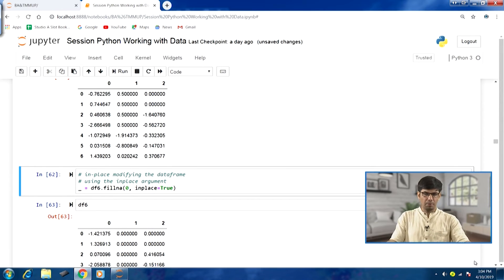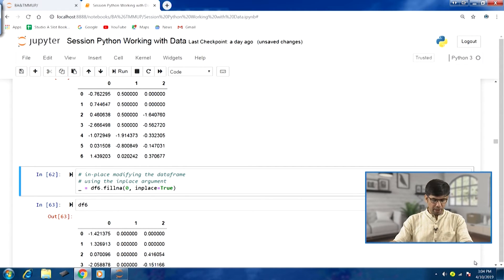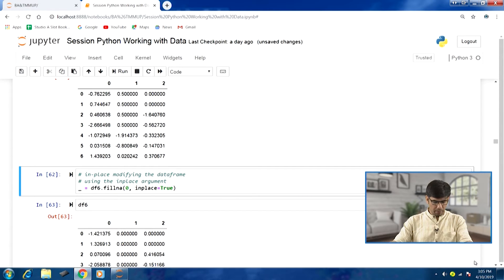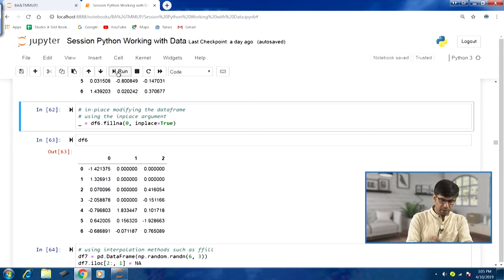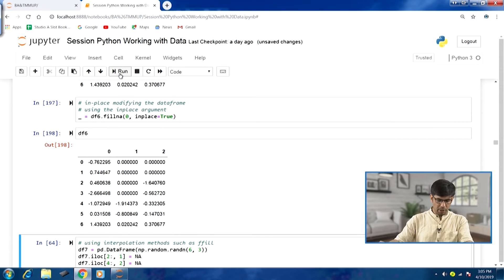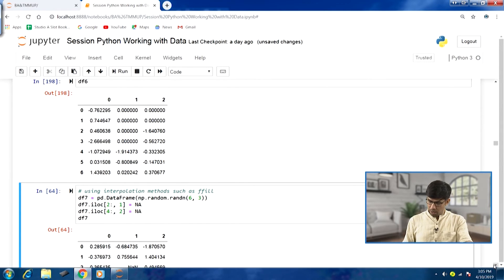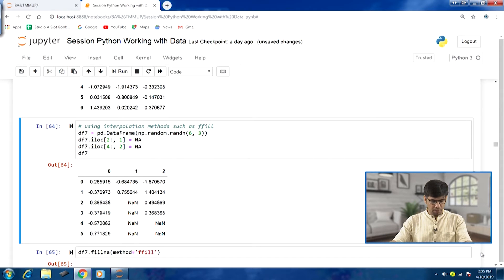If we want to do in-place replacement in the DataFrame itself, we have the inplace argument. On the left-hand side I have an underscore to indicate this is an in-place modification. We call df6.fillna, replace all NaN values with 0, and set inplace=True. The changes will be reflected in the df6 DataFrame itself. Running this and looking at df6, the DataFrame itself has been modified — this is in-place replacement. Similar examples were demonstrated in previous lectures as well.